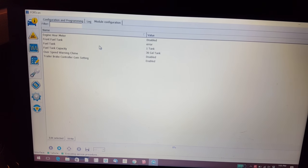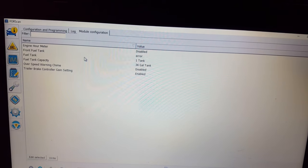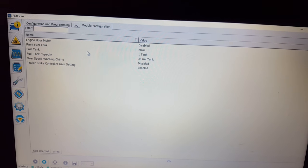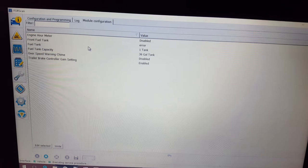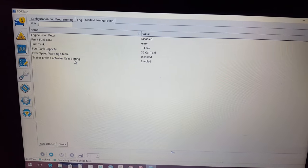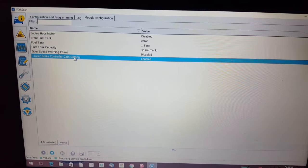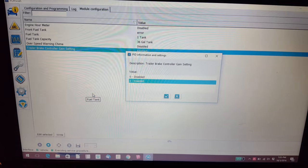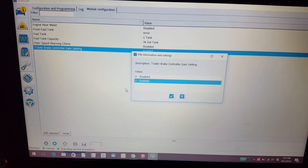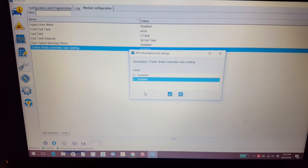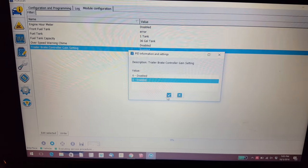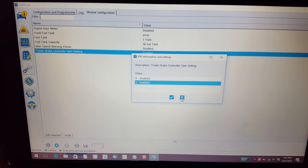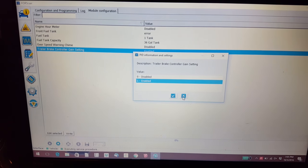It gives you things that you can modify in this module: engine hour meter, fuel tank size, over-speed warning chime, and then the trailer brake gain setting. Mine was disabled. What I did was select it, hit edit, and it gives you the choice to hit either one for enabled or zero is what it was set to. I pressed or highlighted enabled, clicked the checkbox. It'll ask if you are aware you are making a change. You click OK. I'm not going to do it here because I've already done it.